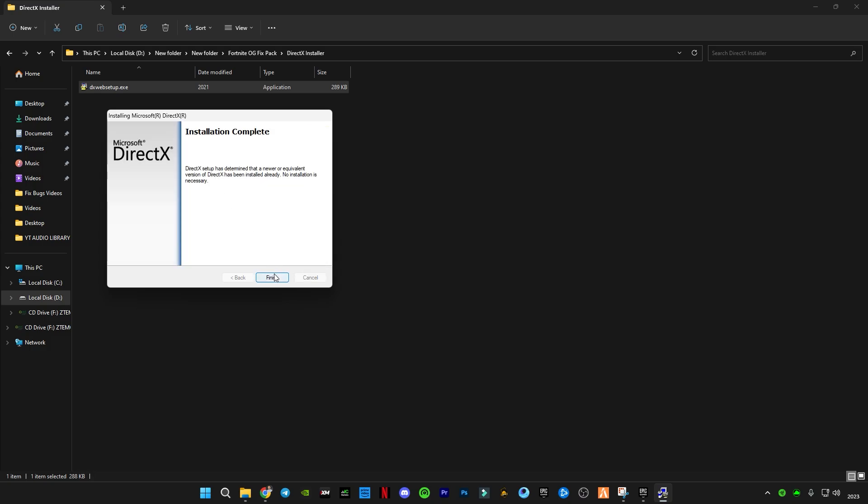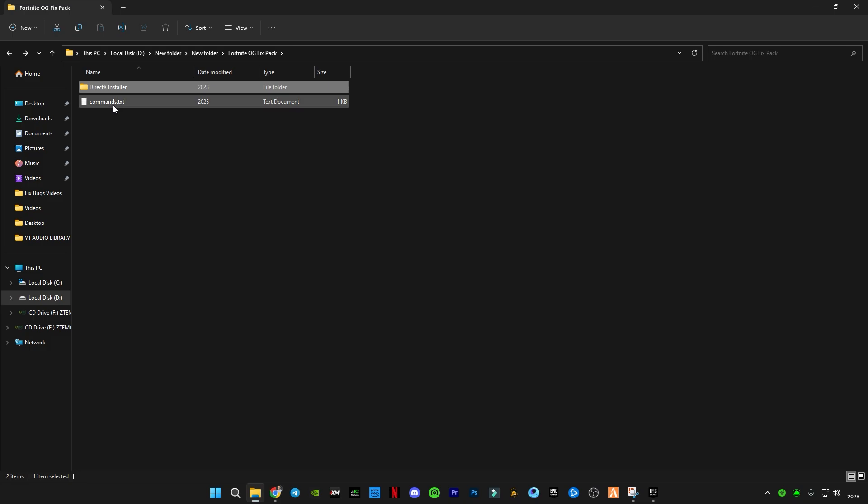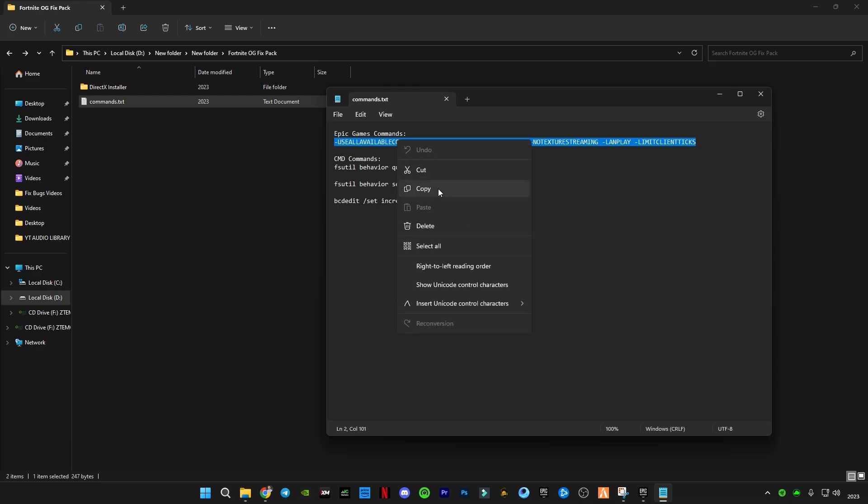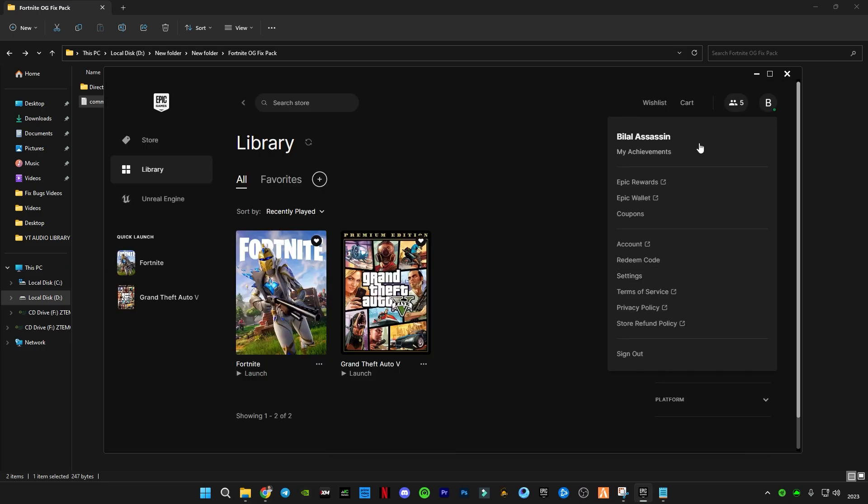I have the latest version now. Guys, go back and open this command text file. You will see Epic Games commands and CMD commands. You guys have to copy the first command which is for Epic Games. Copy it.